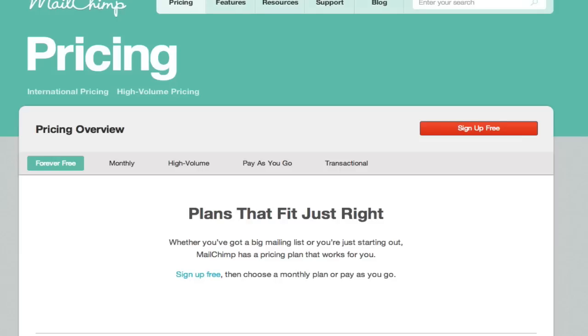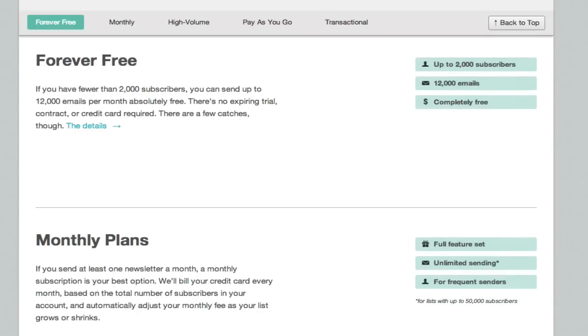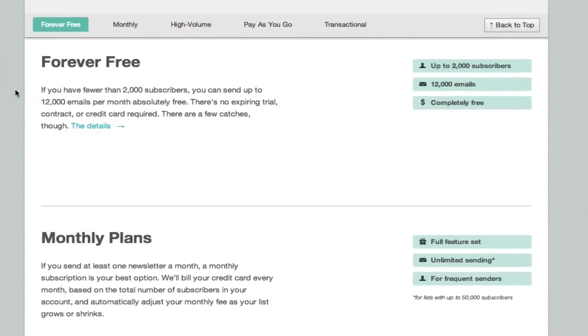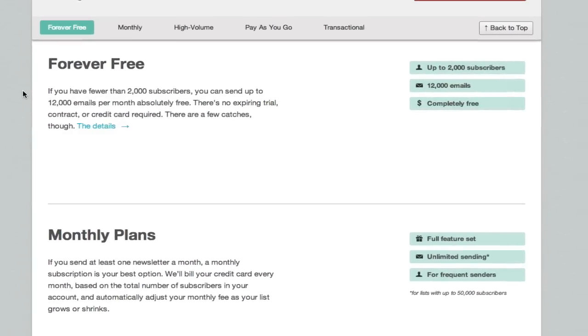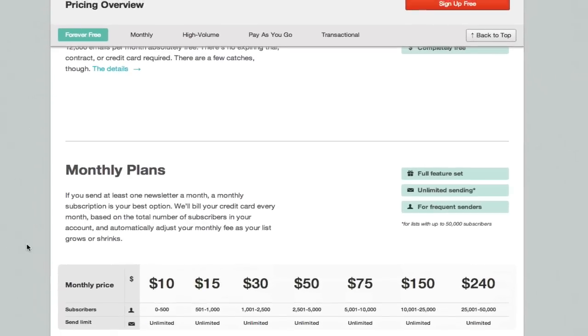MailChimp will give you the opportunity to adhere to all spam laws, which is very important. I'll cover this in a future tutorial, but just a brief look at the costs and things involved. Basically if you have fewer than 2,000 subscribers, you can send 12,000 emails - and that's per month, not in total - and it's absolutely free as it says there.